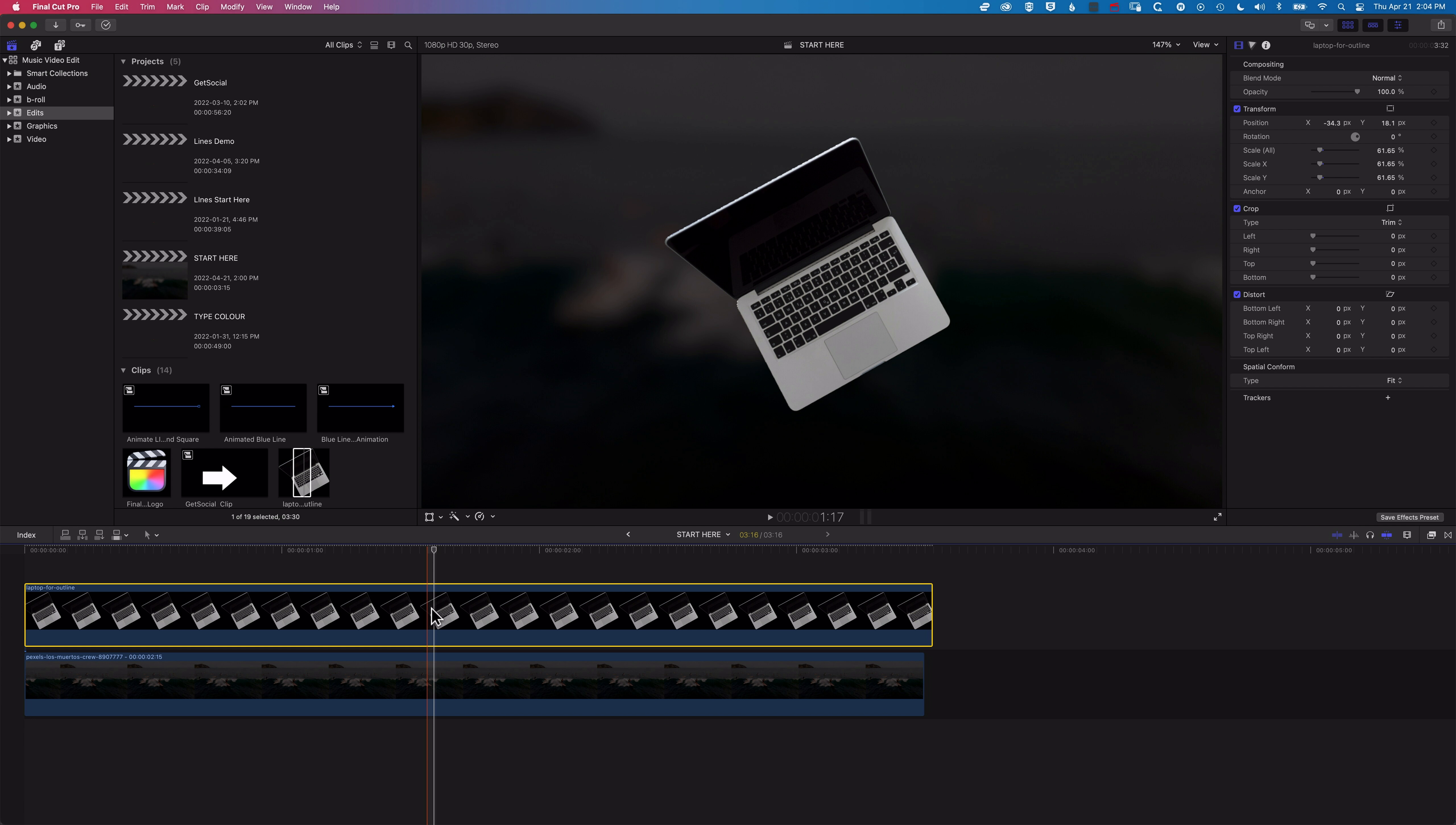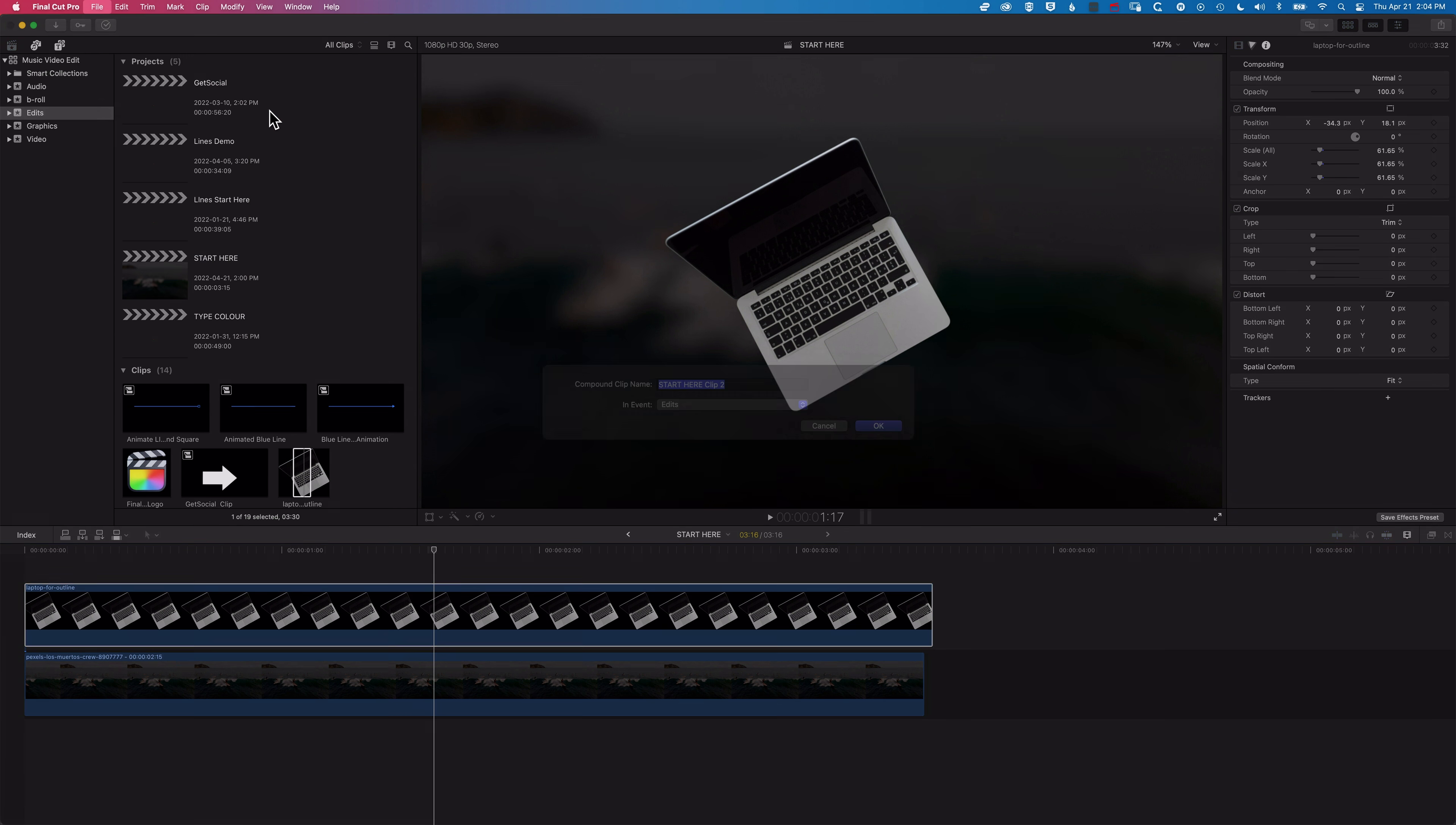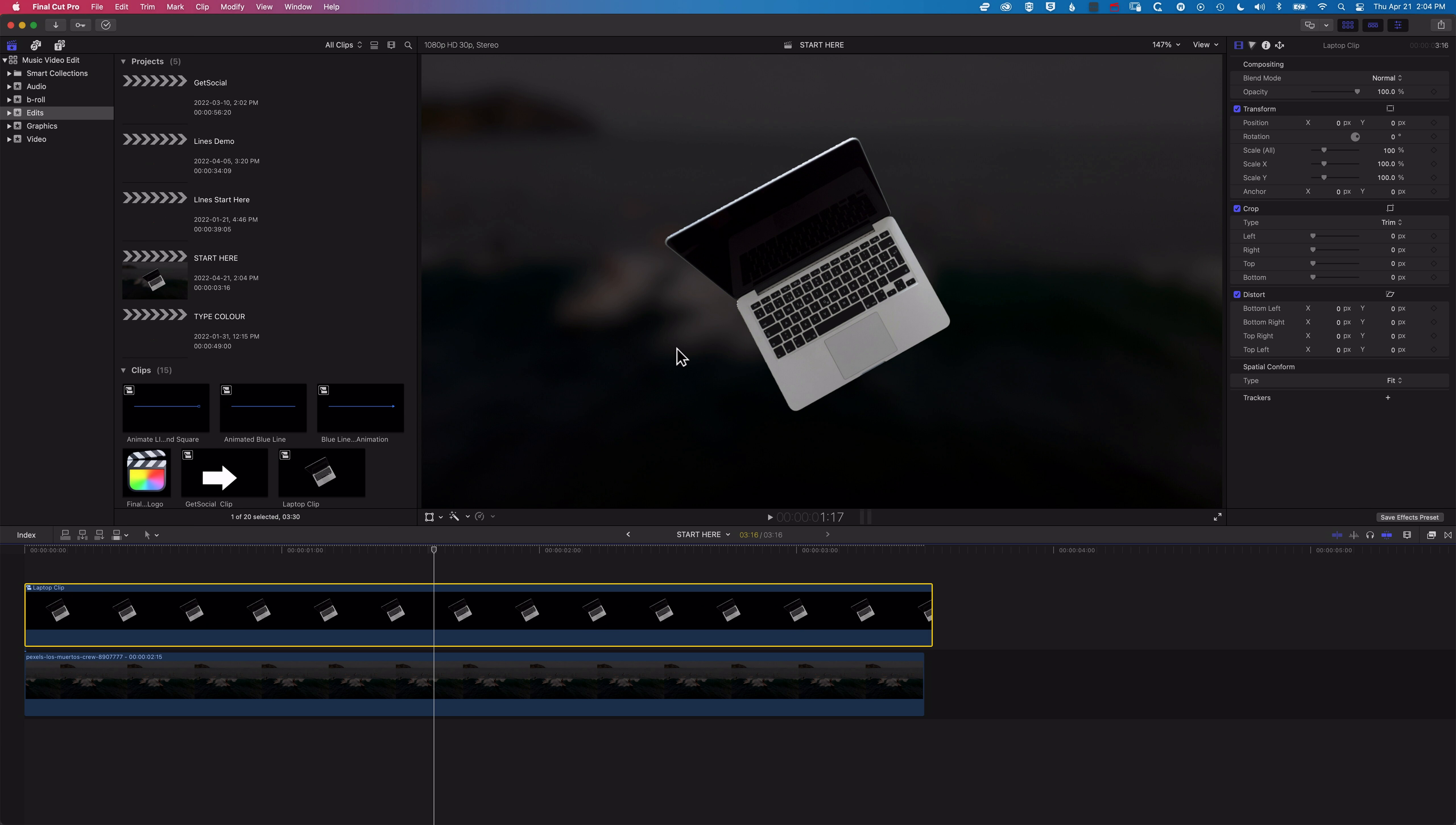What we're going to do is turn this into a compound clip. So basically, this is what's going to fix that cropping off of the outline when we add it. So if we go to File, New, and Compound Clip, we'll call this Laptop Clip, click OK.